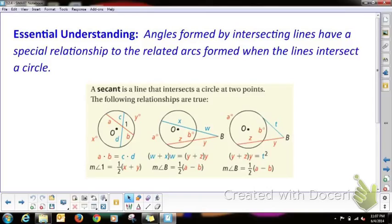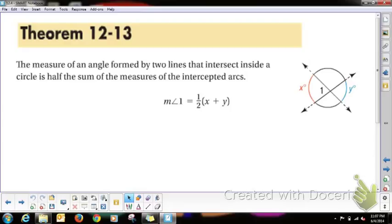It's essential that you understand that angles formed by intersecting lines have a special relationship to the related arcs formed when the lines intersect a circle. These are the rules you are going to learn — they'll make more sense after we do some problems. There are three essential rules. Theorem 12-13: the measure of an angle formed by two lines that intersect inside a circle is half the sum of the measures of the intercepted arcs.